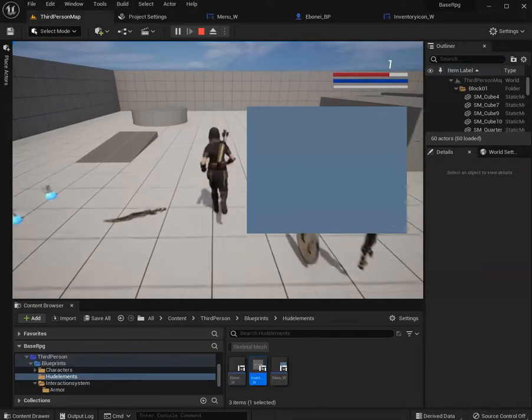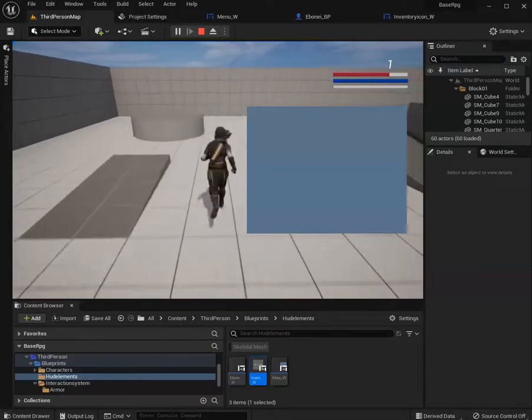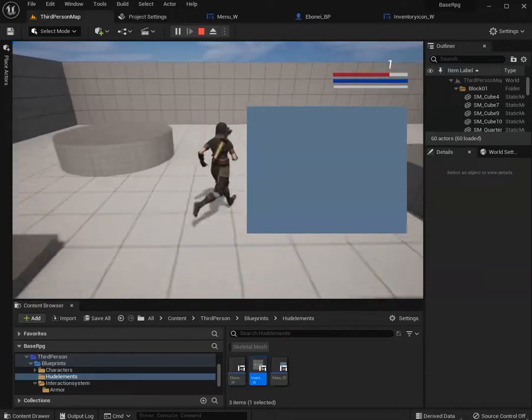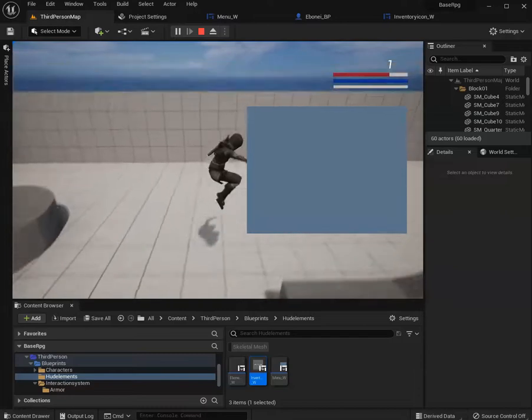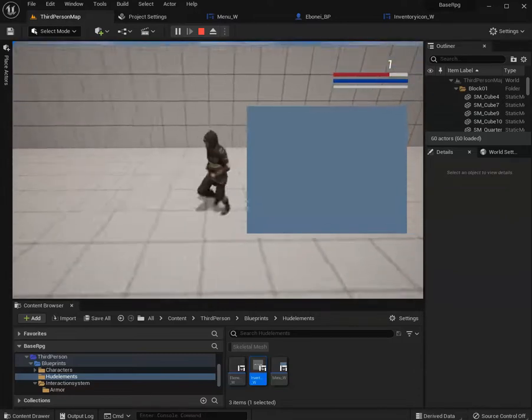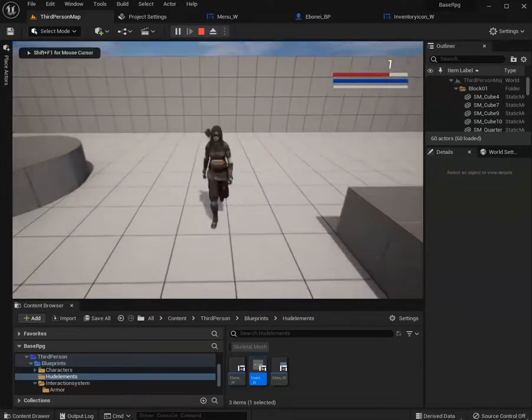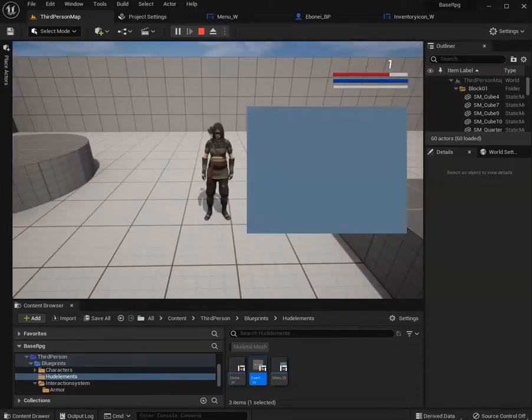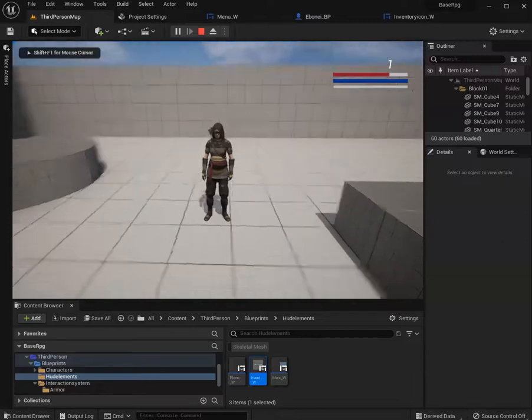So I can have that menu open even while I'm running. And then if I want to close it... open, close.